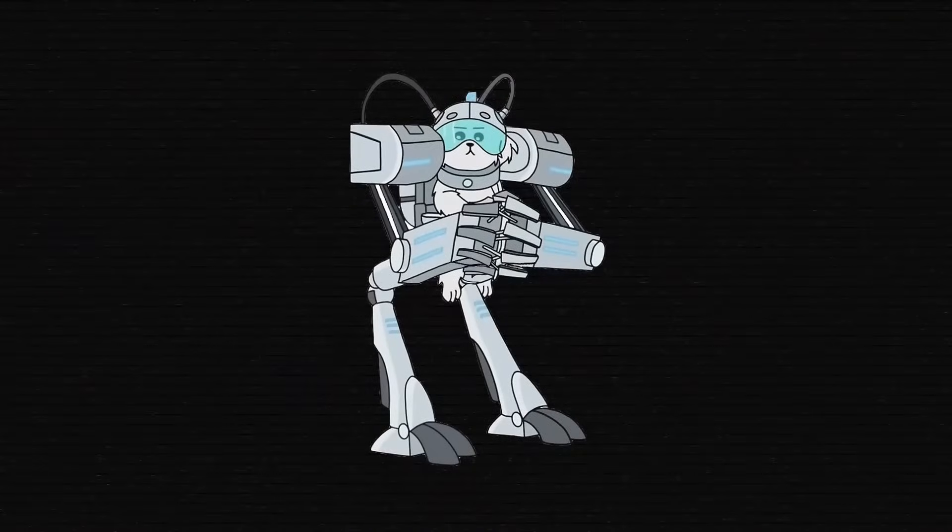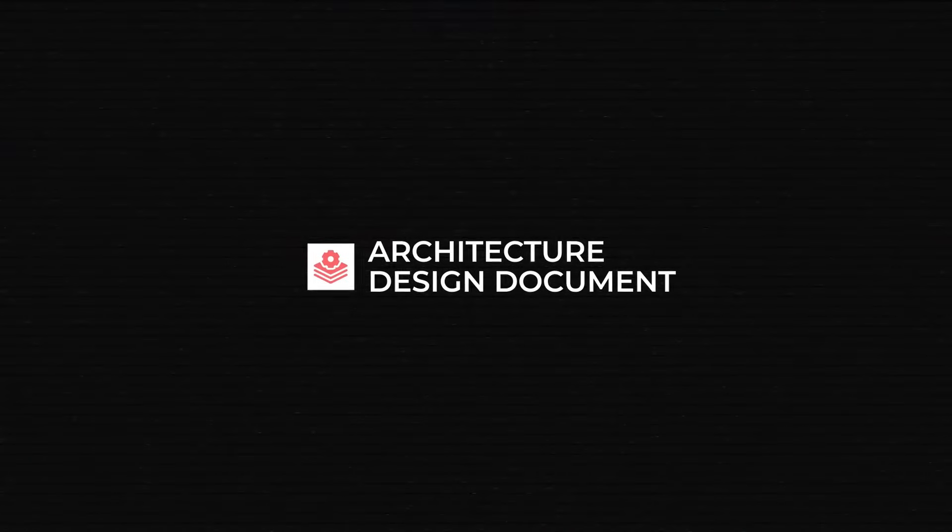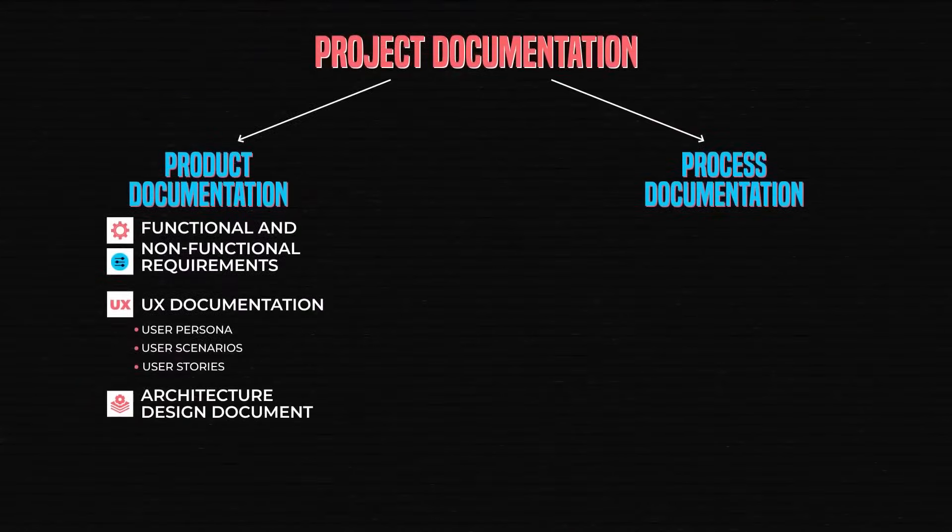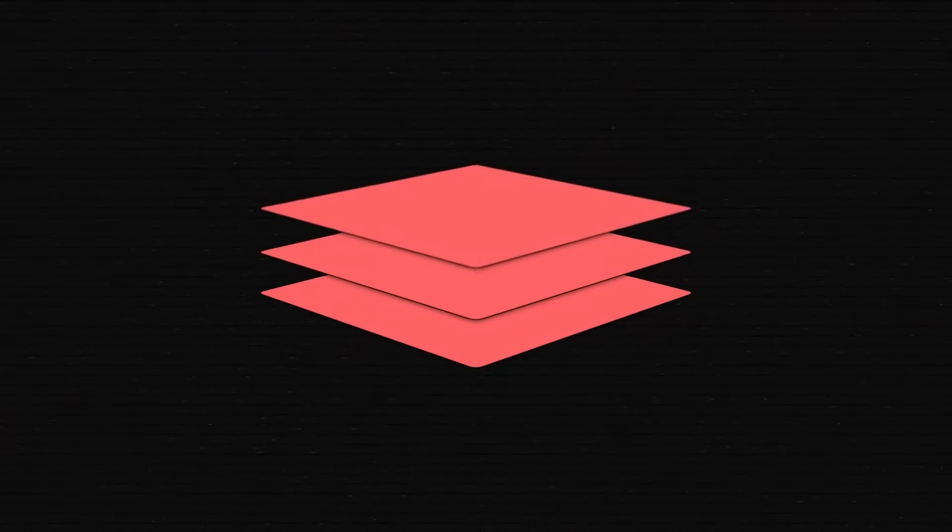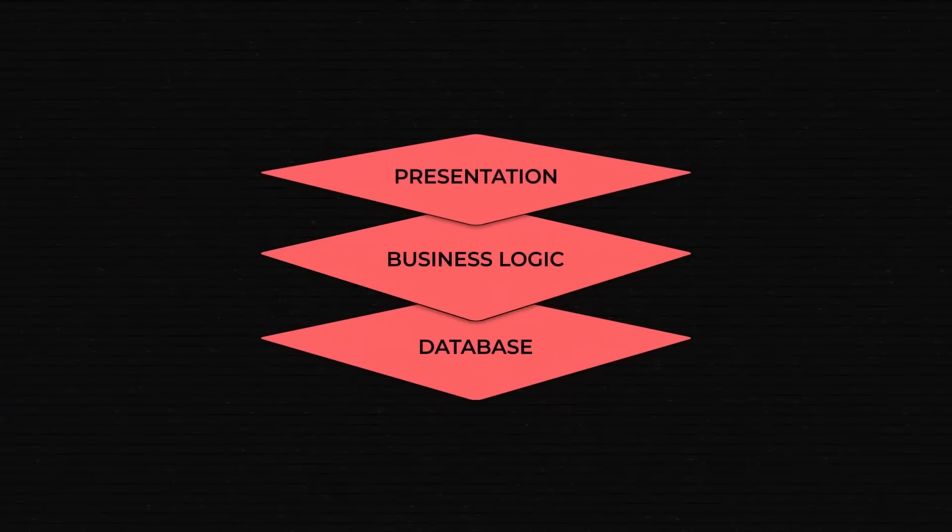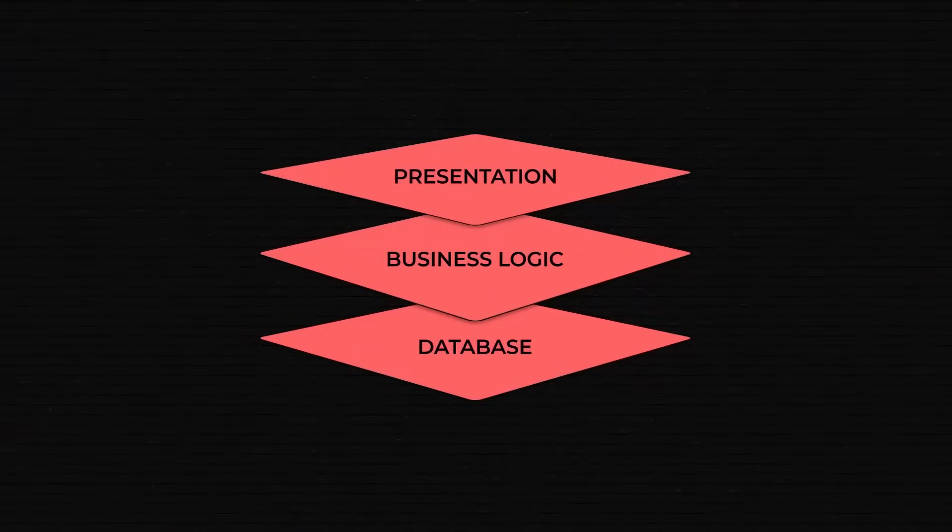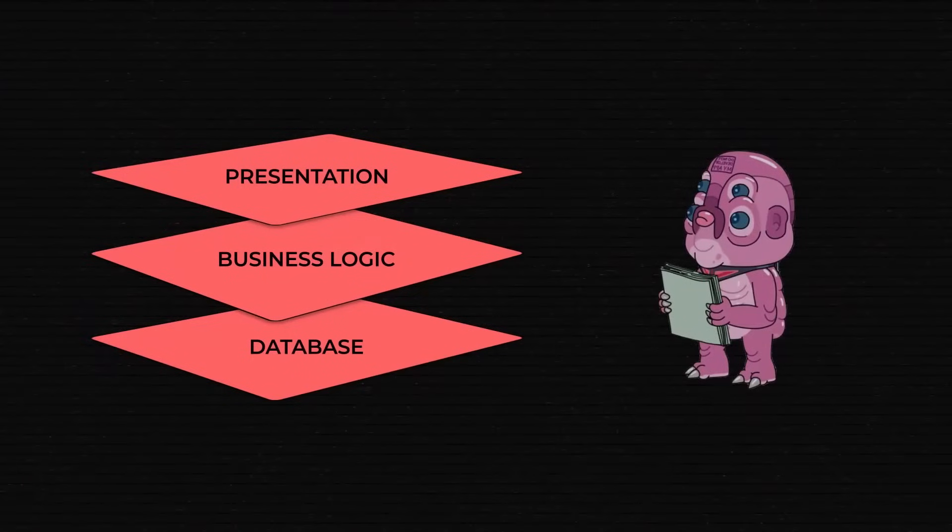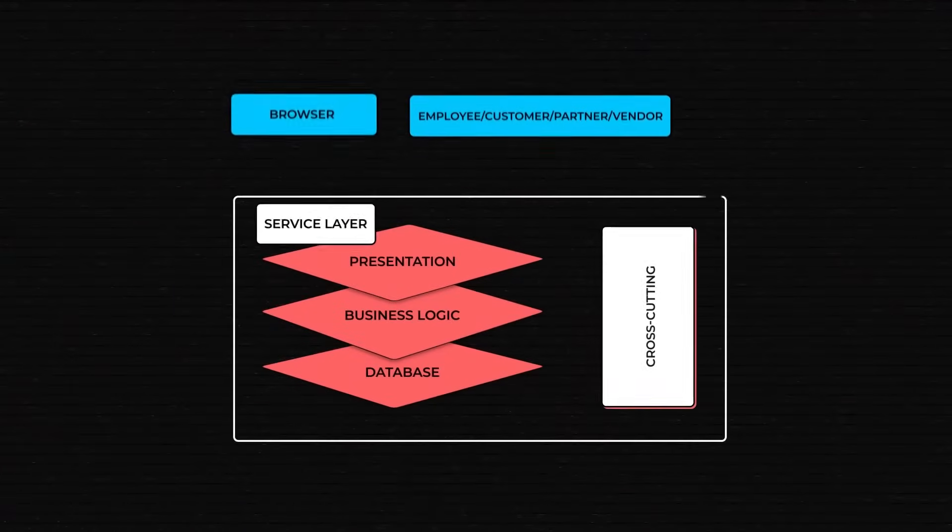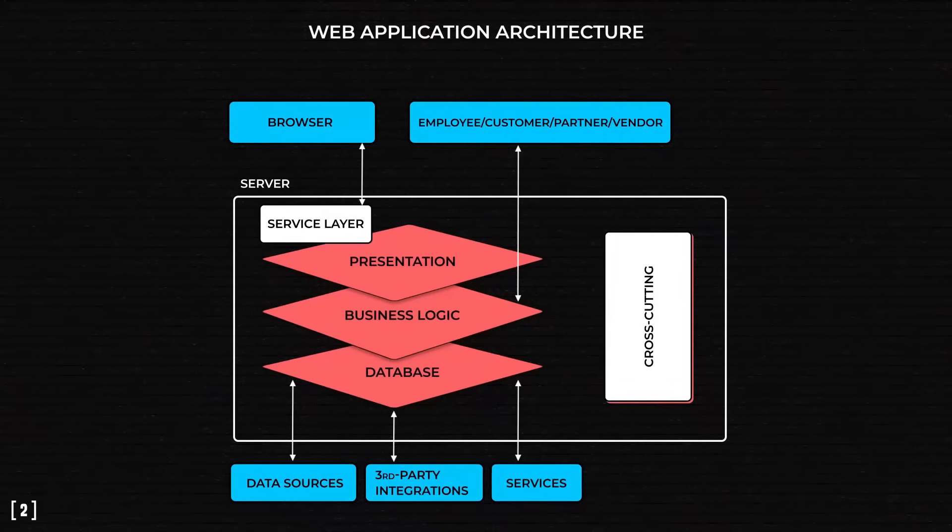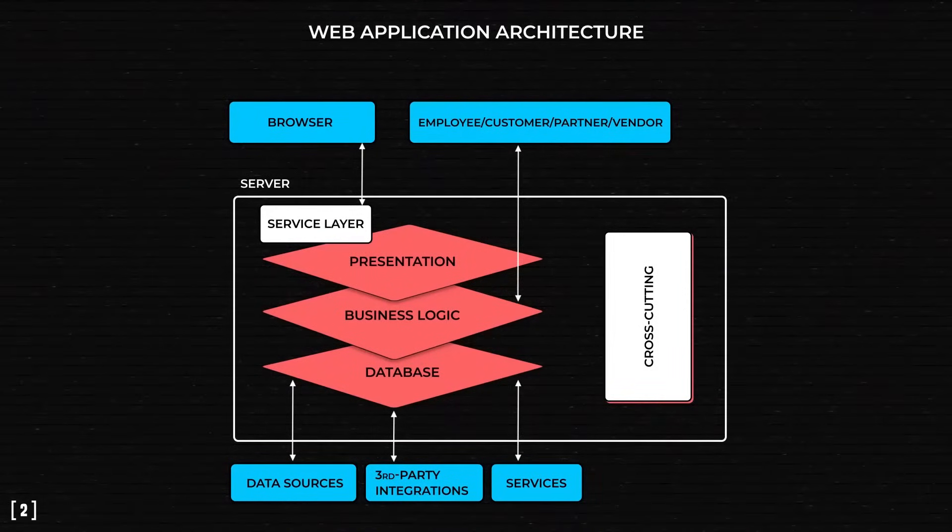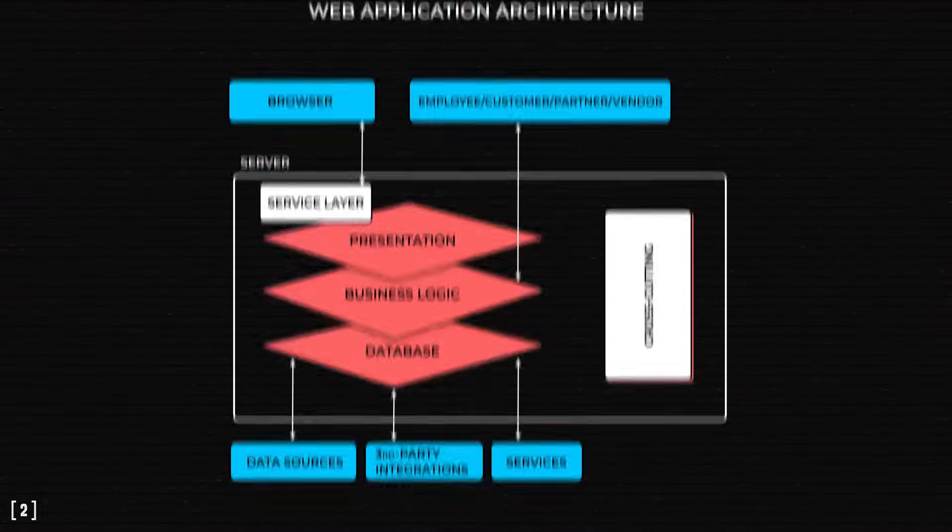One of the first technical decisions a team has to make is a product's architecture. Although the main three architecture layers apply to most applications, many products require complex, custom architectures. And these design choices are described and visualized by a software architect. Architecture depictions are usually pretty schematic, but they communicate to the team what components and design principles should be used without many tech details.